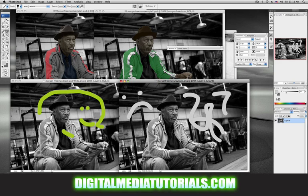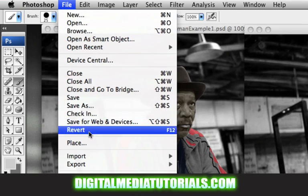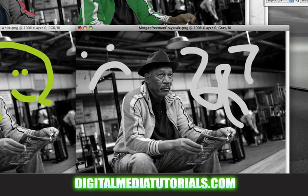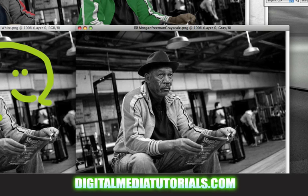So if you want to colorize this guy and it's in grayscale mode, here's what you've got to do. I'm going to go ahead and revert this image. I'm going to go to File, then Revert. By the way, if you use Revert, it will always take your image back to its last saved state — in this case, back to when we first opened it. So now it's back to normal.